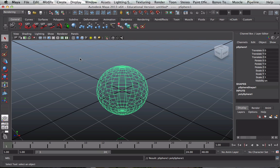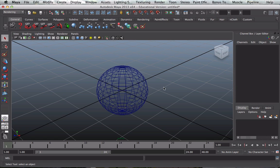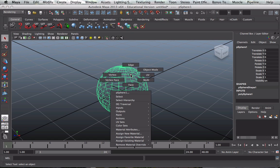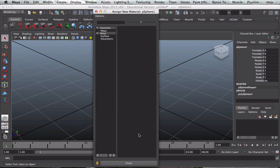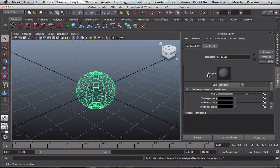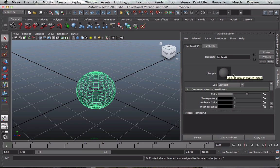Now what I need to do is to apply a texture to this sphere. And so I'll make sure the sphere is selected and I right click my mouse button and I choose Assign New Material.